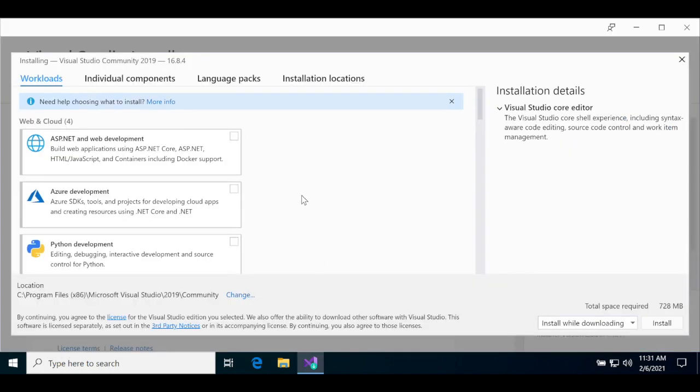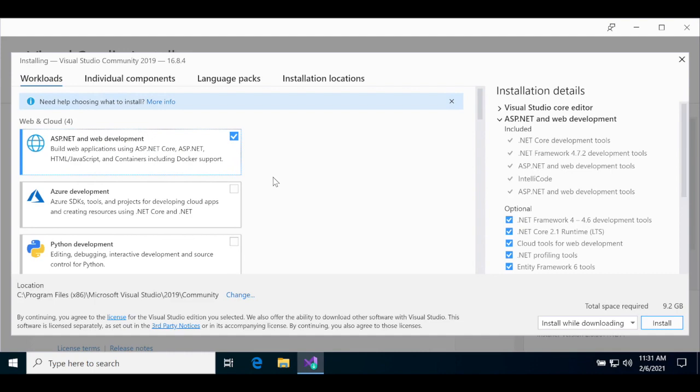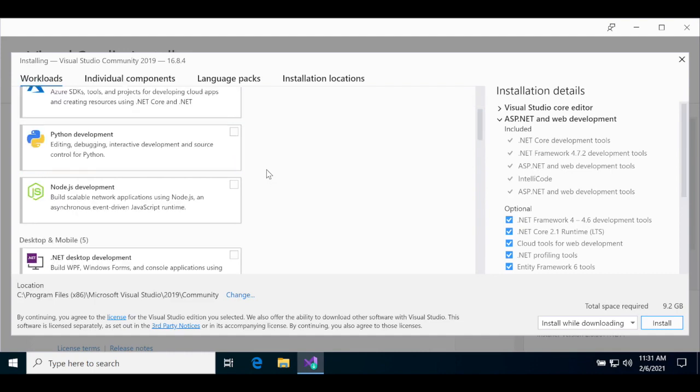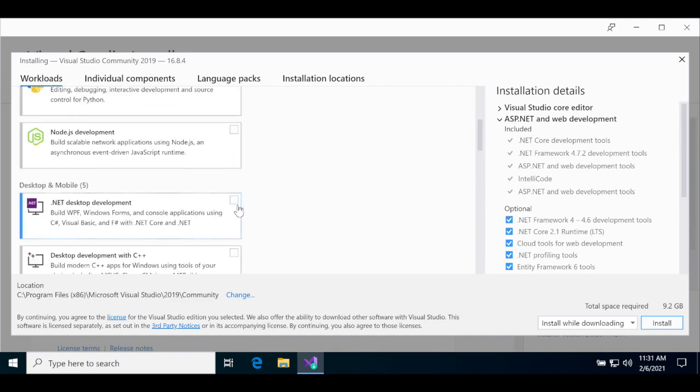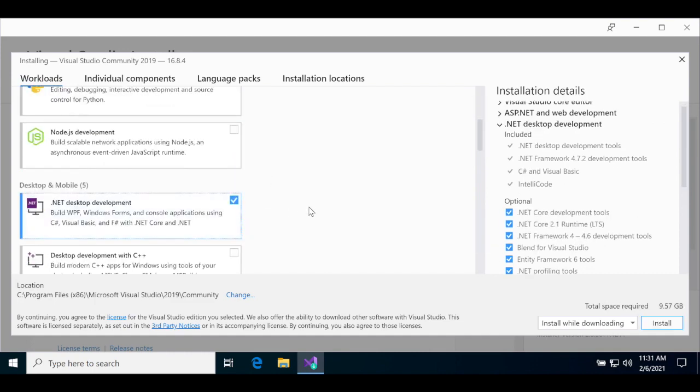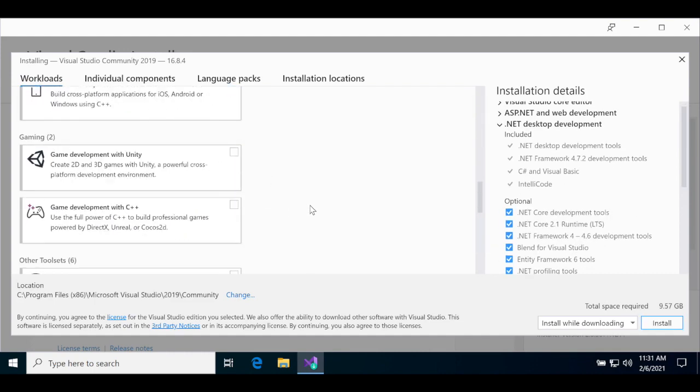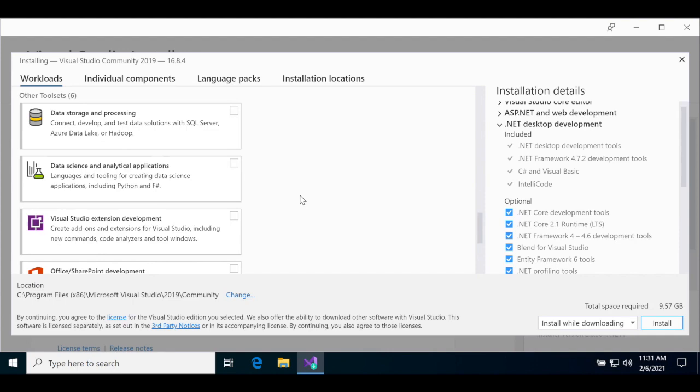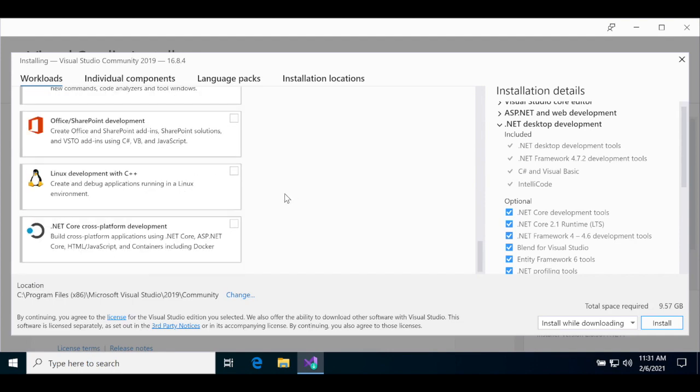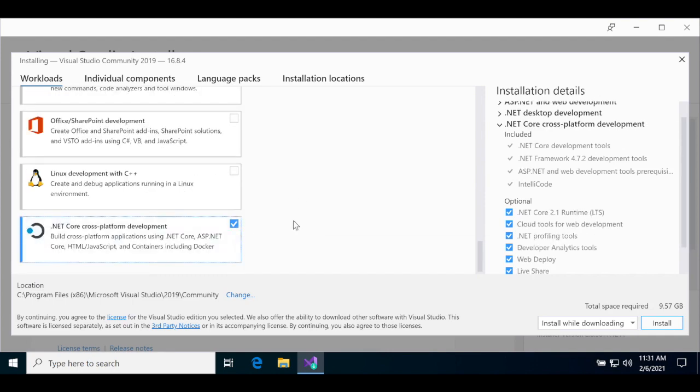Once the Visual Studio installer opens, select the components you need for the book. We'll select ASP.NET and Web Development, .NET Desktop Development, and .NET Core Cross-Platform Development.